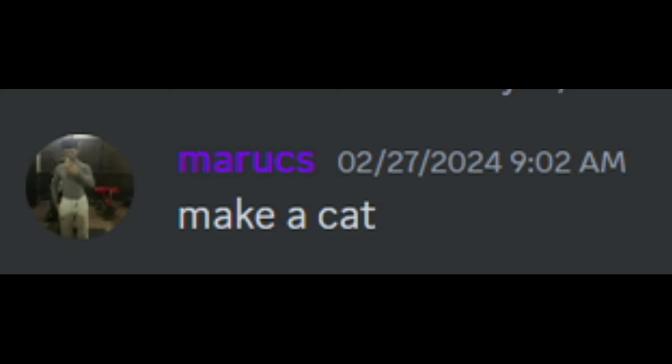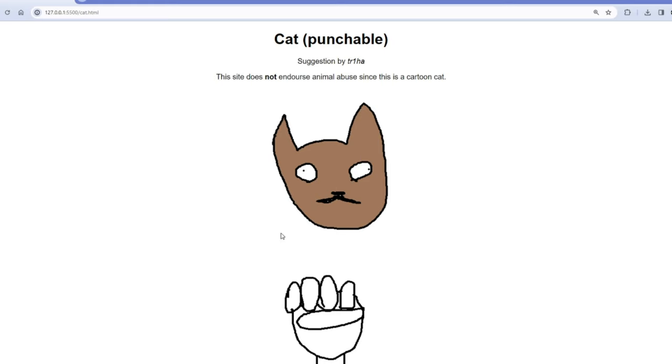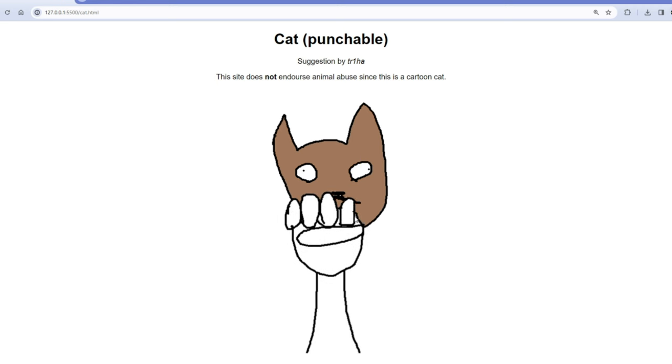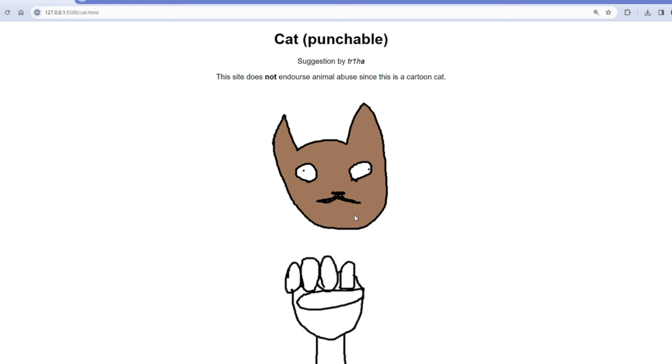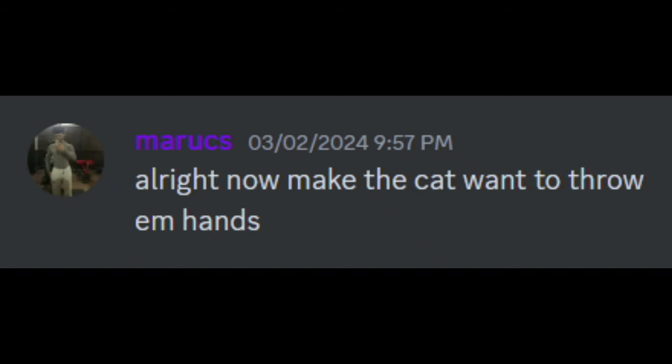Now we have the absolute worst thing I ever made. Make a cat punchable. So here we have the cat and you can punch it. So yeah, that's the thing. All right, now make the cat want to throw hands.